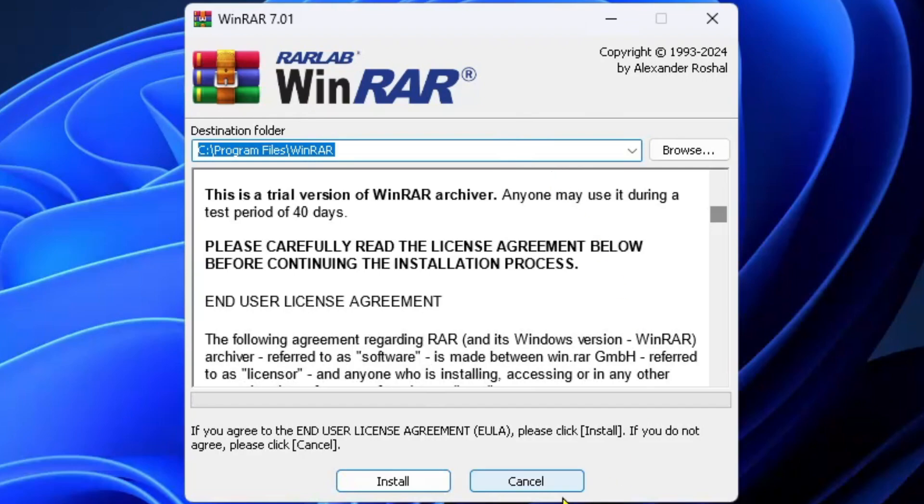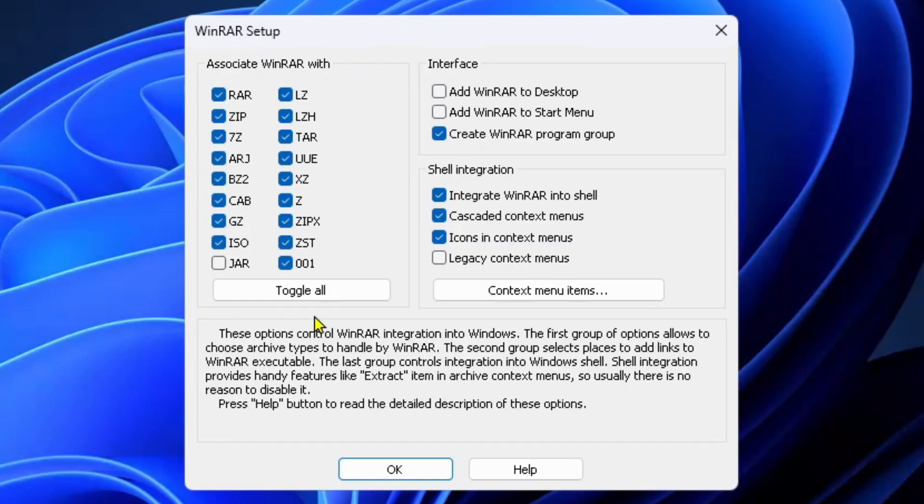From here you just want to press install at the bottom. Then I'm going to select toggle all and add WinRAR to the desktop and press OK at the bottom.